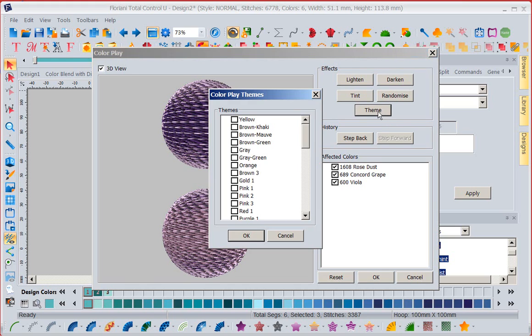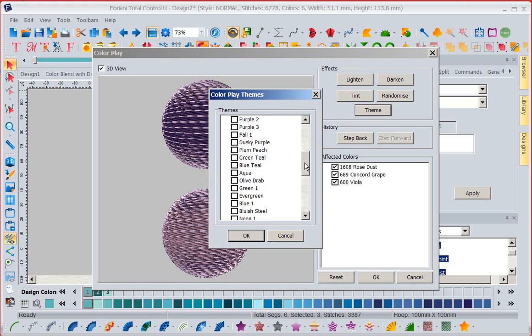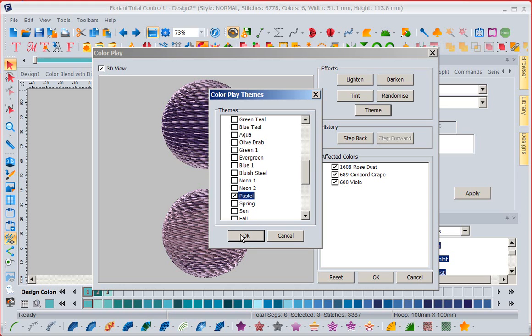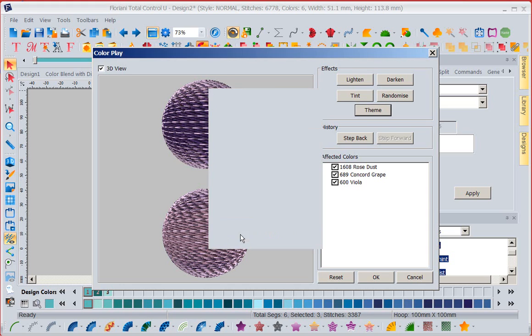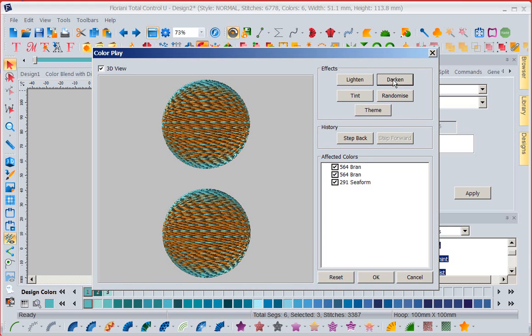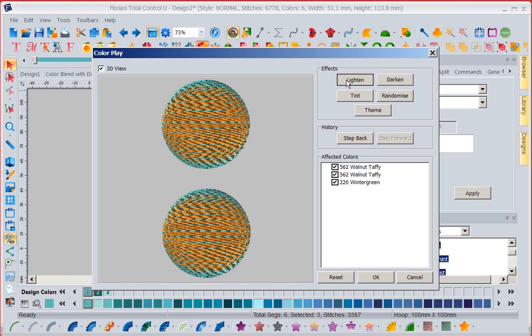I could go back to theme. I could go down and say, well, you know what? I really like pastels. I really don't, but we're going to pretend for this exercise I do. So I could come in and start playing with some of these pastel colors where it wouldn't be so bold. But you can get the idea that you've got so much to play with in color play.